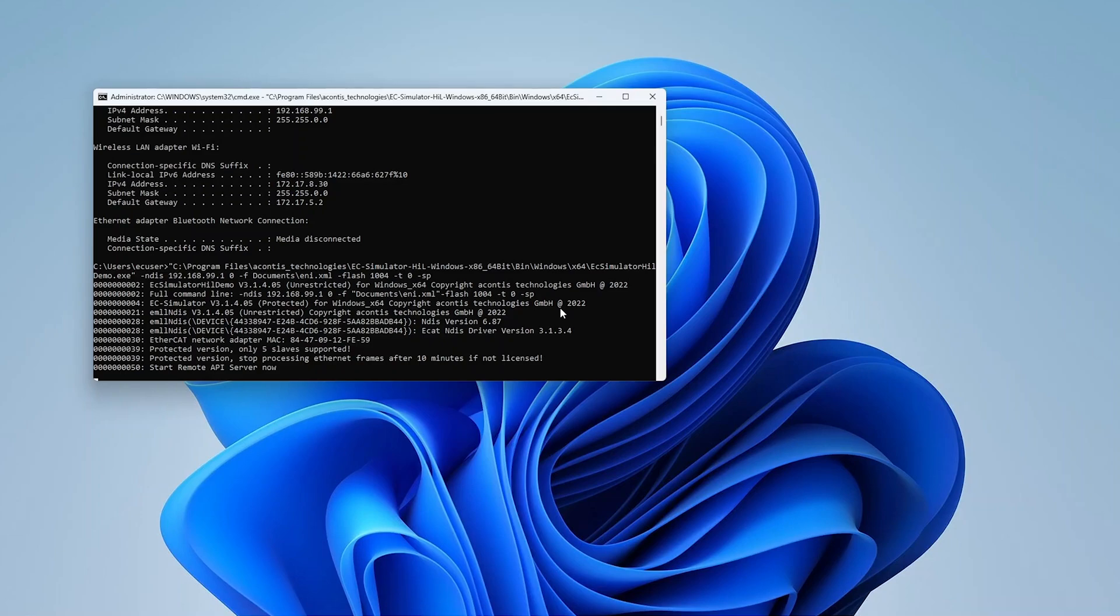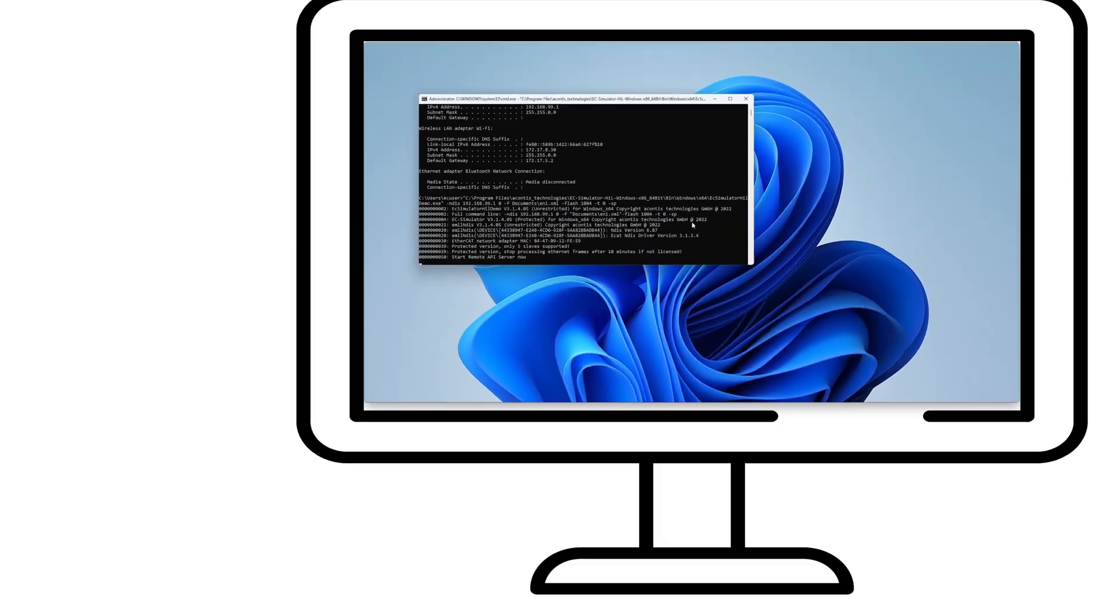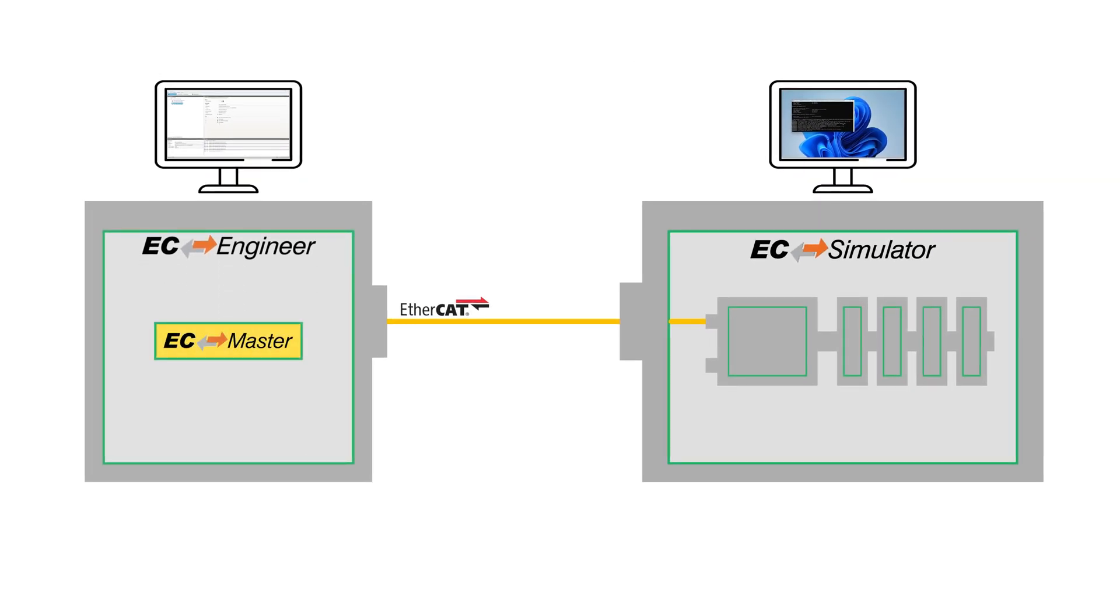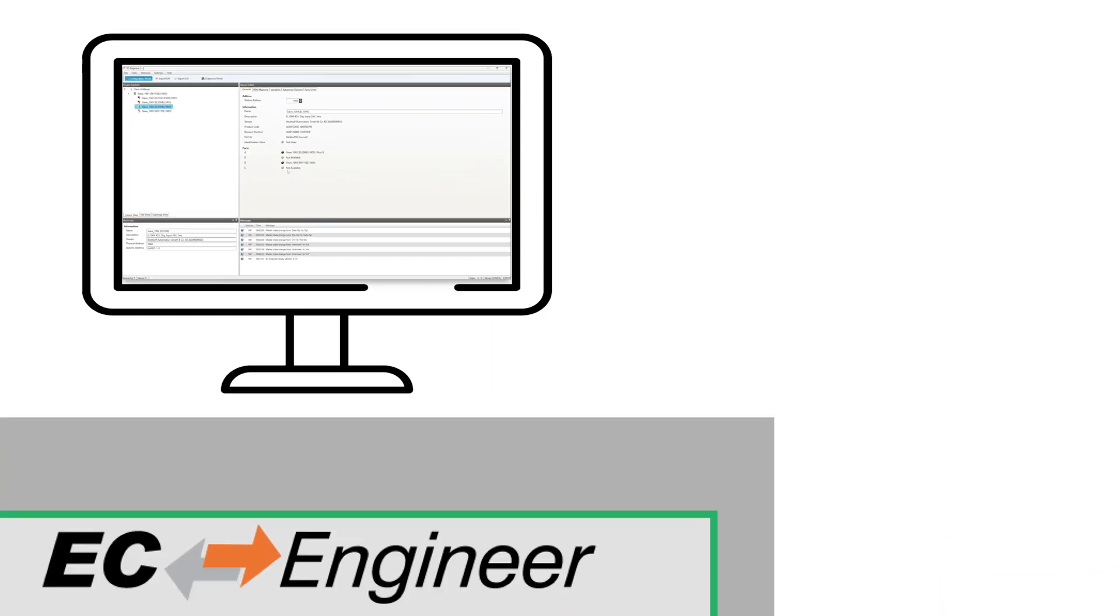We will now switch back again to the other PC system and use EC Engineer, acting as the EtherCAT master, to operate the network of simulated slaves.